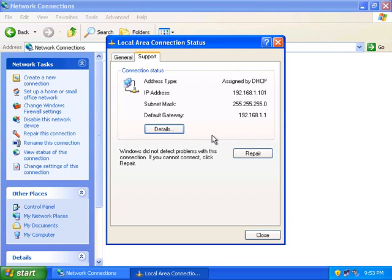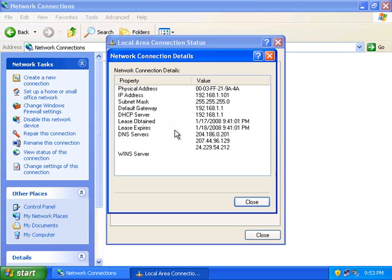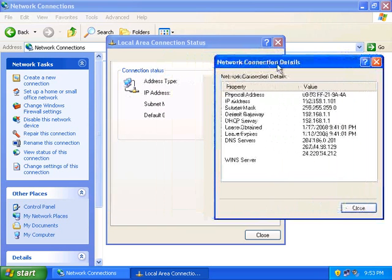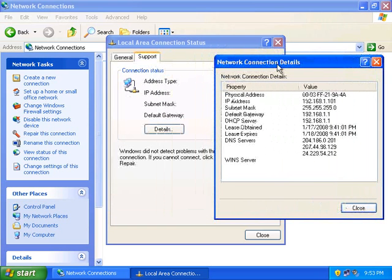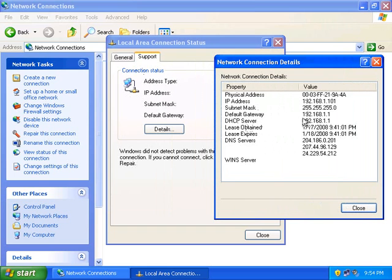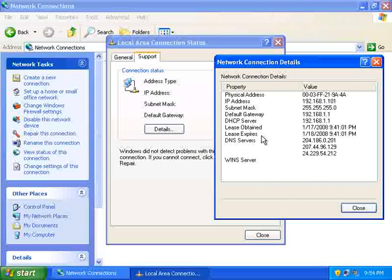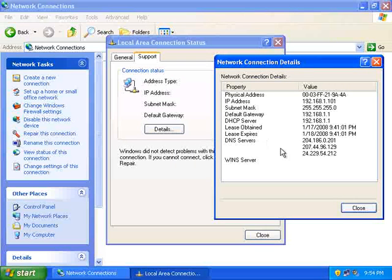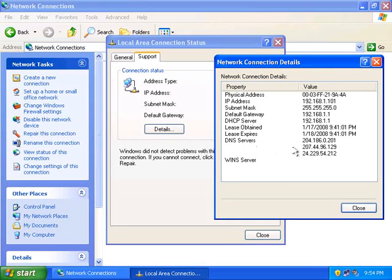If you need more information than that, click the Details button. The Details window shows all the information that was in the Support tab, as you can see, but it also provides a little bit of additional information, including your DHCP server, the date and time when your lease is obtained, the date and time your lease expires, and your DNS servers, also called domain name servers.